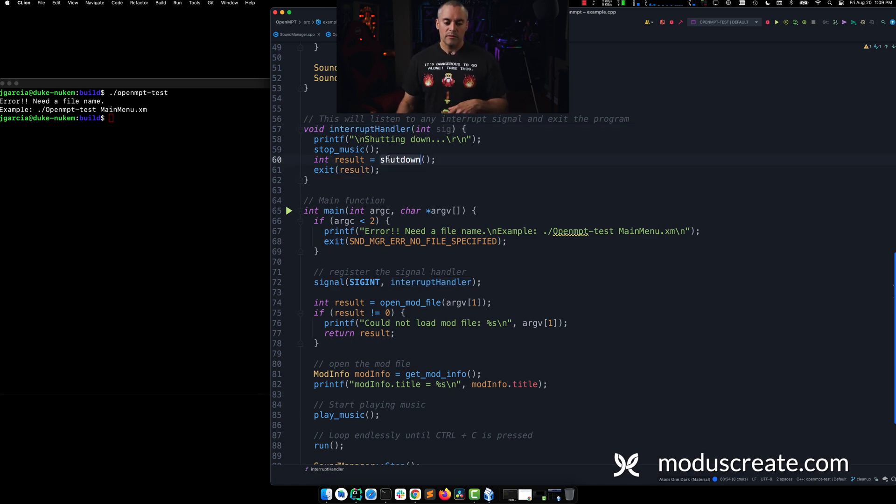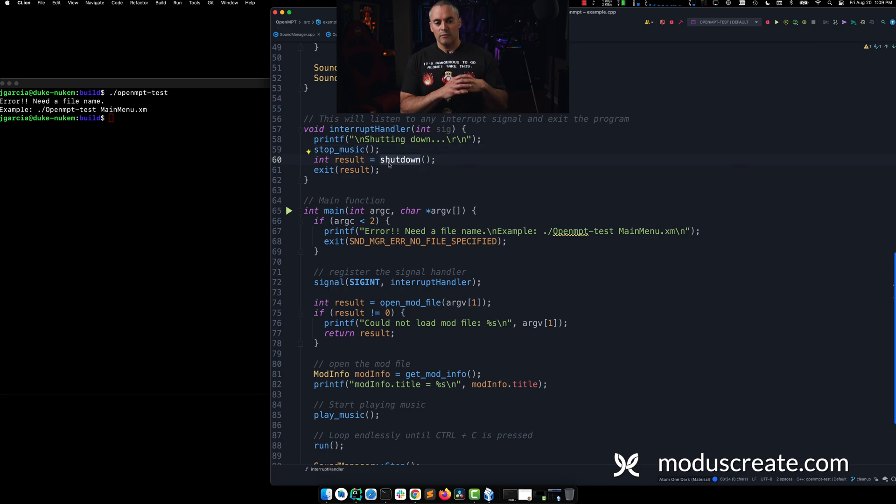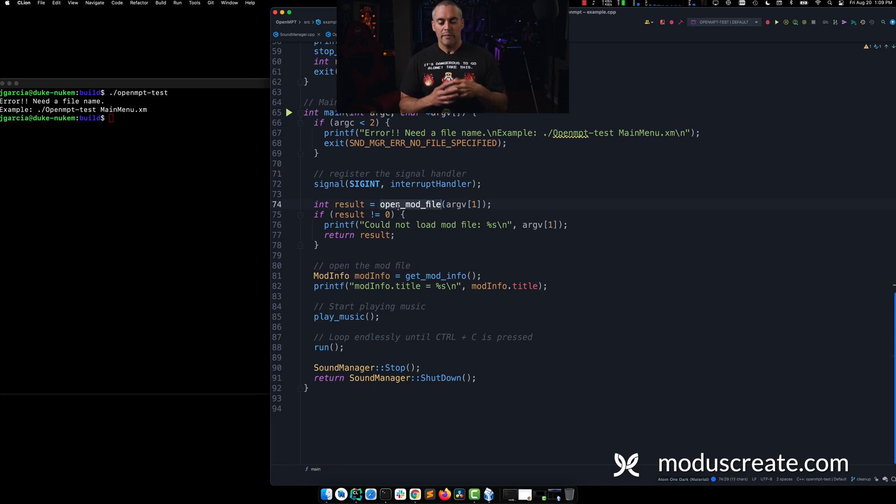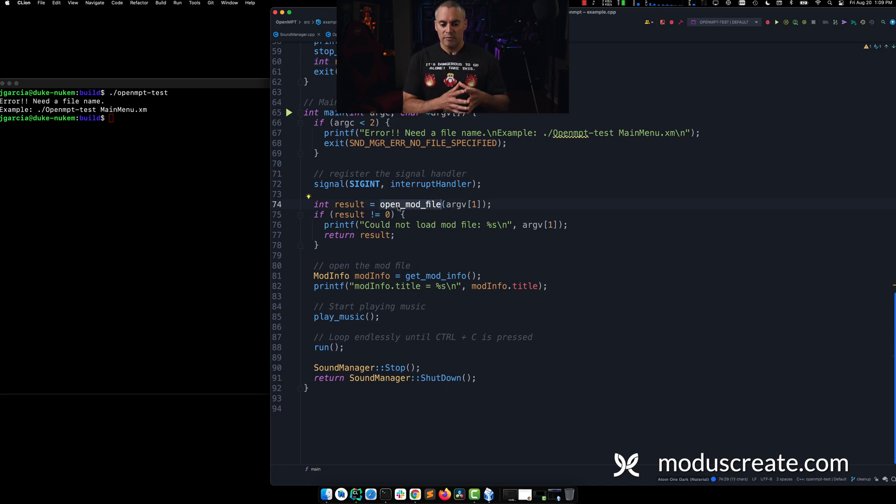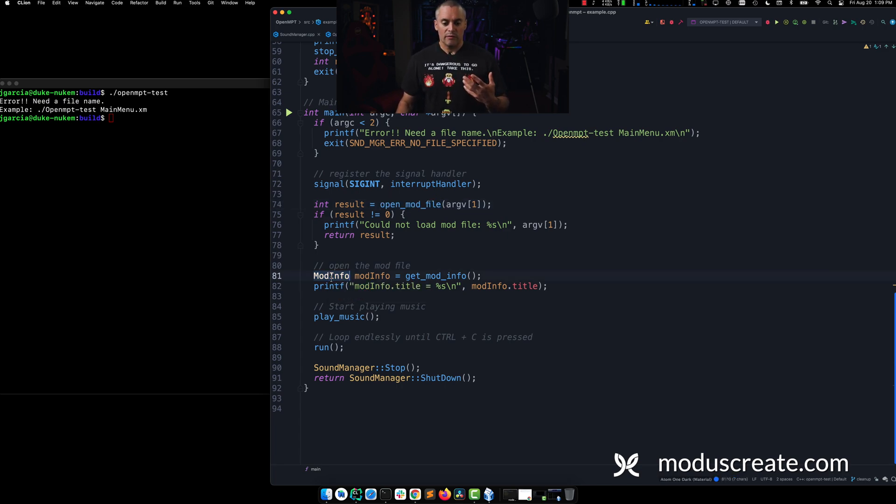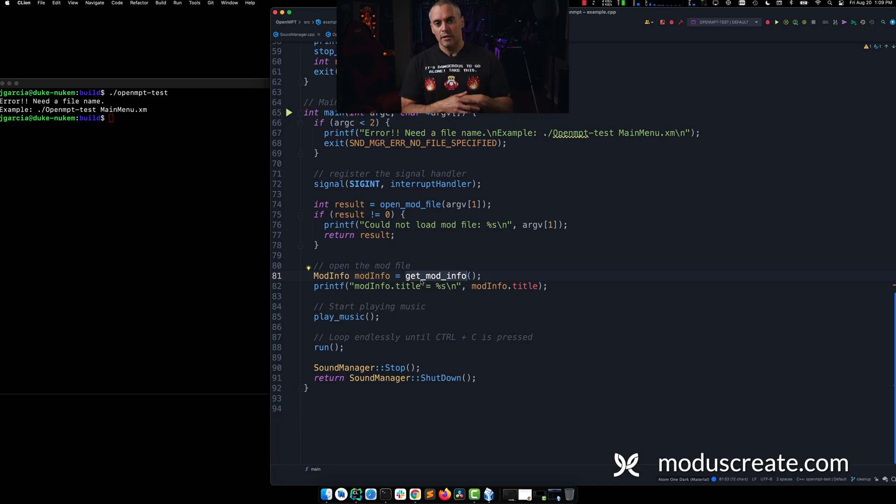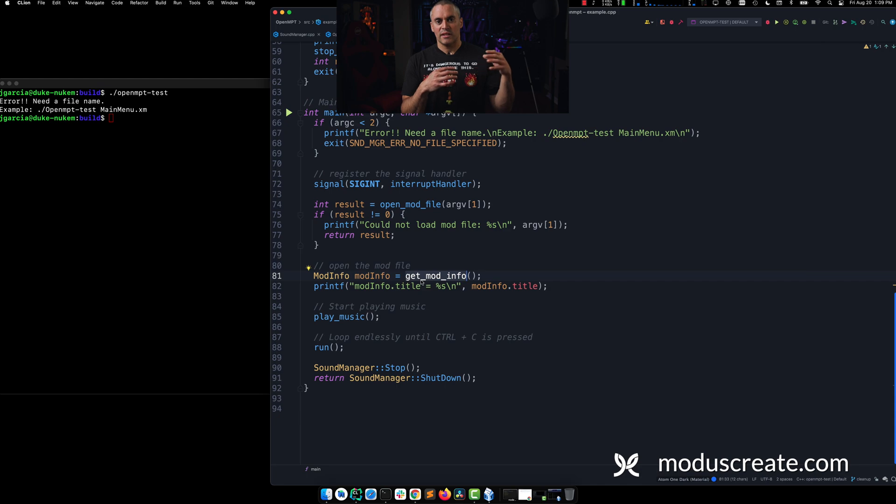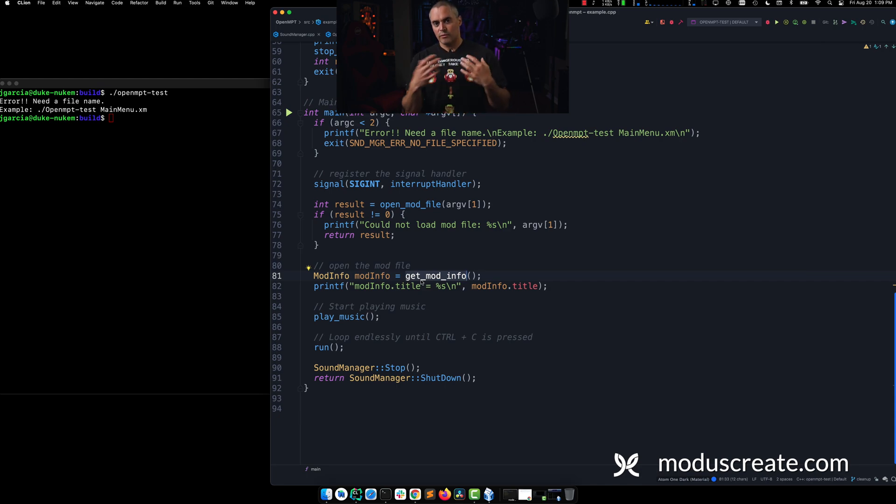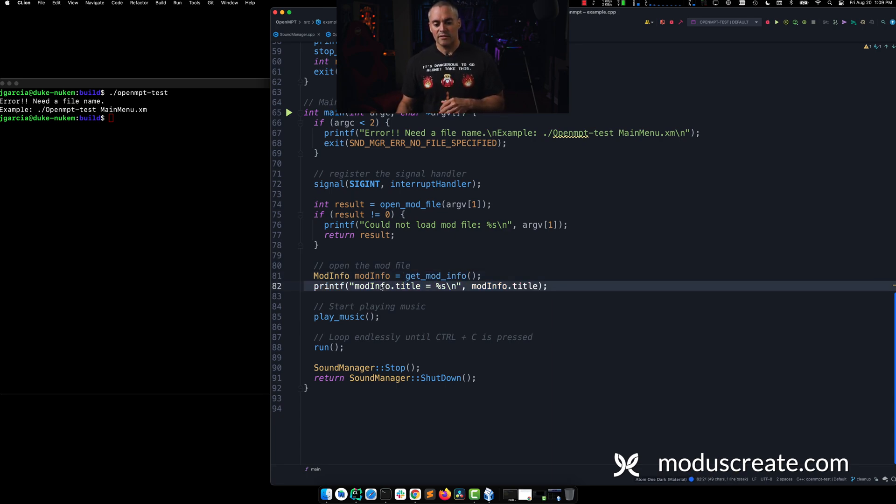Now, we stop the music. We also execute a shutdown. And we can walk through those functions in a little bit. Now, our main function will then open our mod file. If it doesn't work, we'll exit. However, if it does work, then we're going to grab some of the information from the file. The information includes things like the author, all the note and pattern data, as well as the duration, and a couple of other attributes. And that's how we get something as the title.